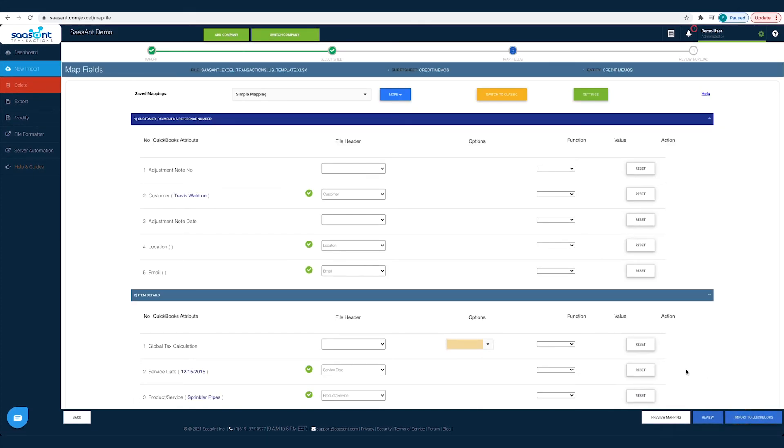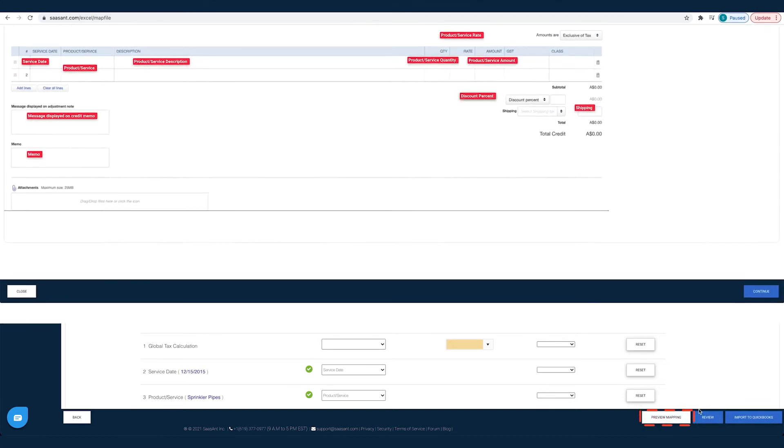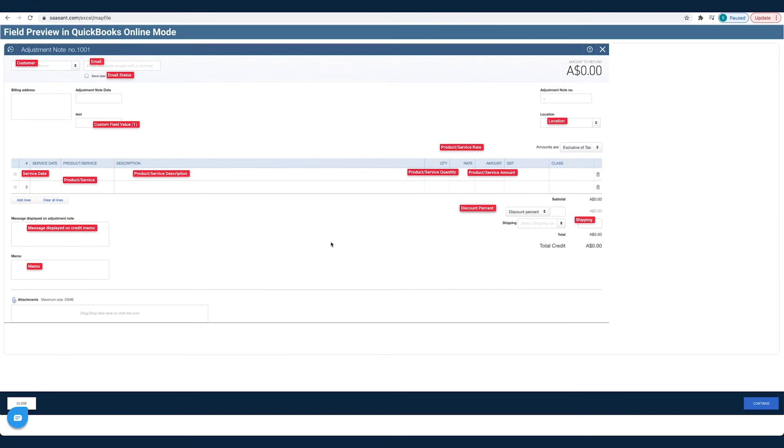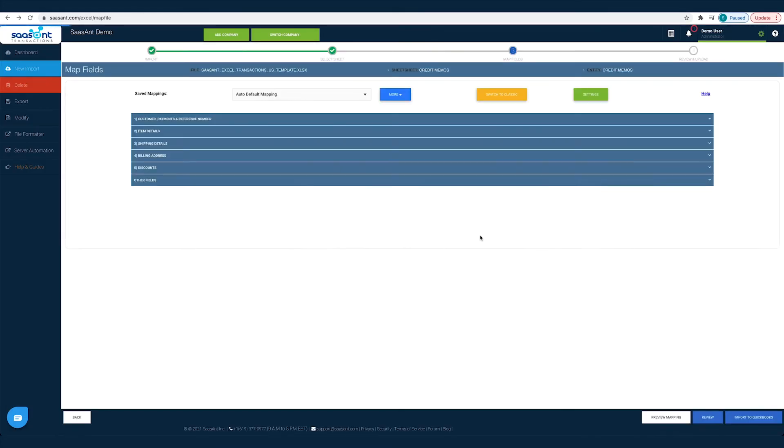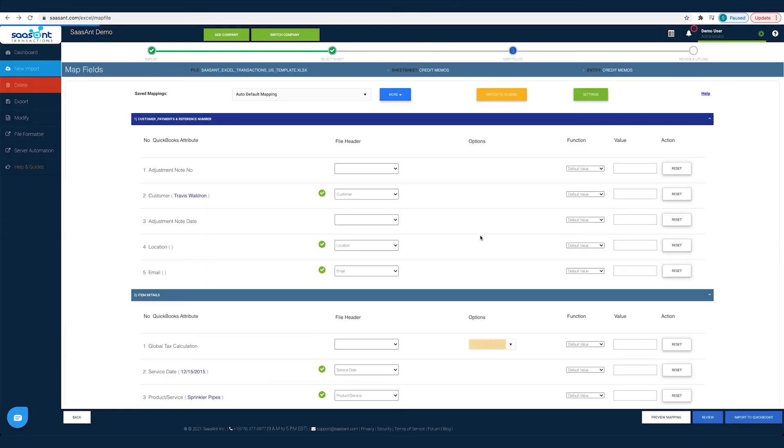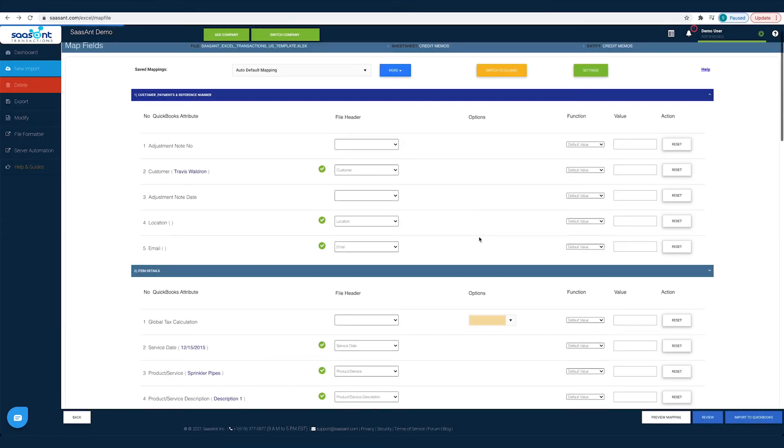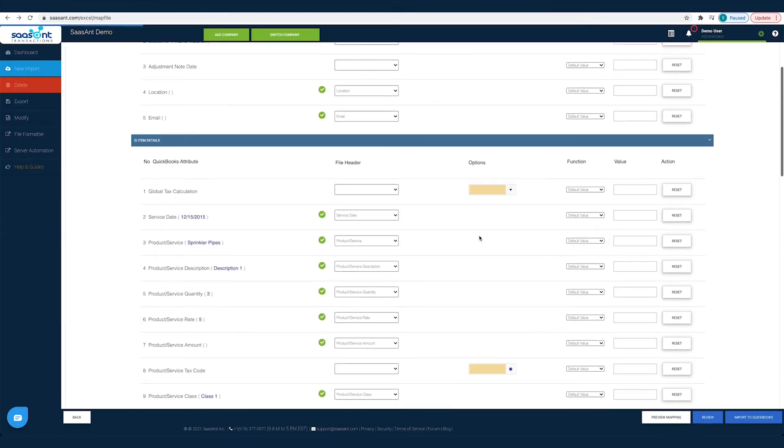This step will be auto-completed if you had used the Sassant template file to import your data. Before you hit the Import button, you can preview your mapping. Click the Preview Mapping button. You can see the preview of the QuickBooks screen filled with the file headers you have chosen for each field. You can review if you have made the mapping right and make changes, if any.